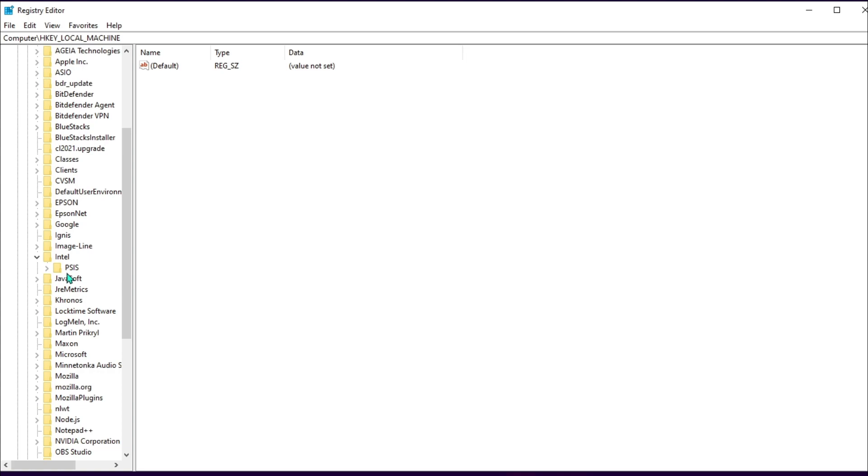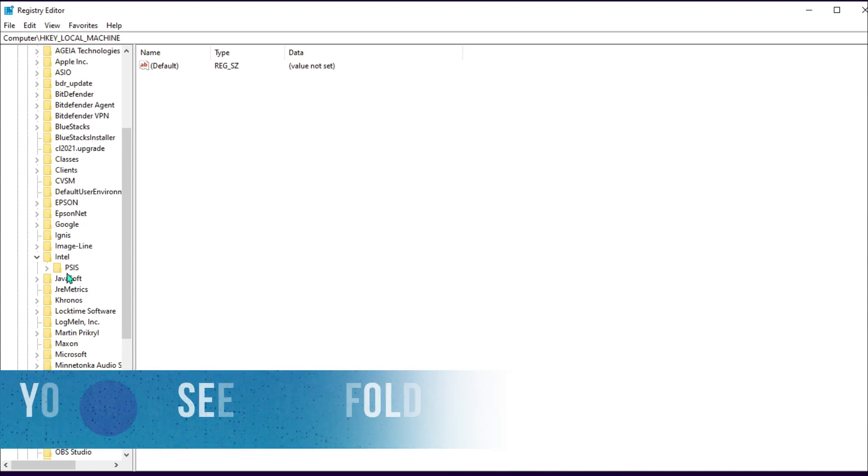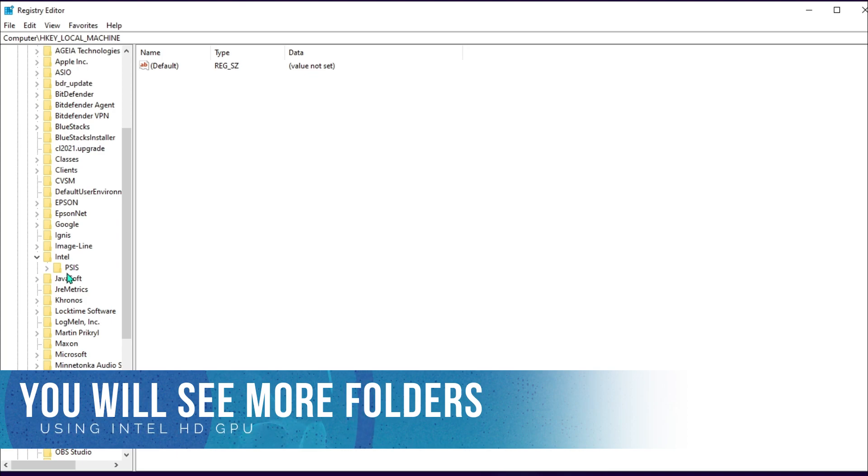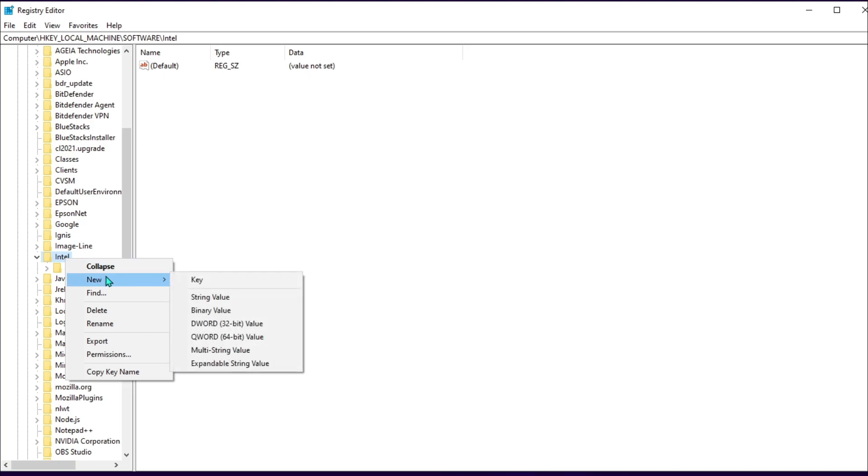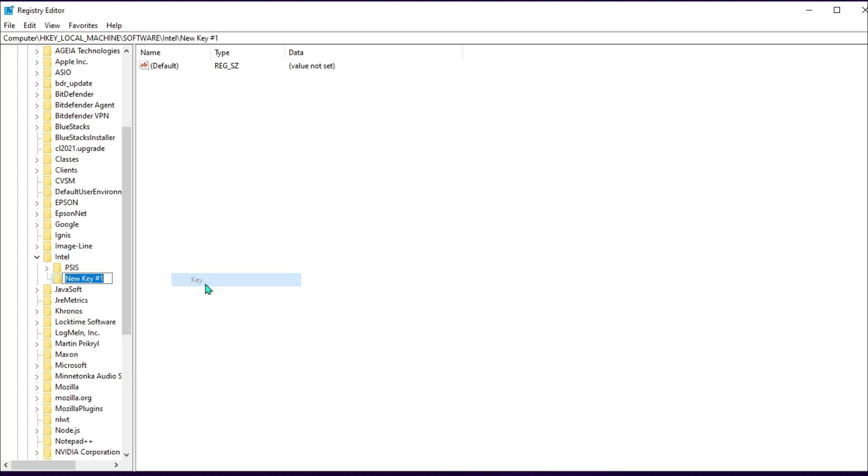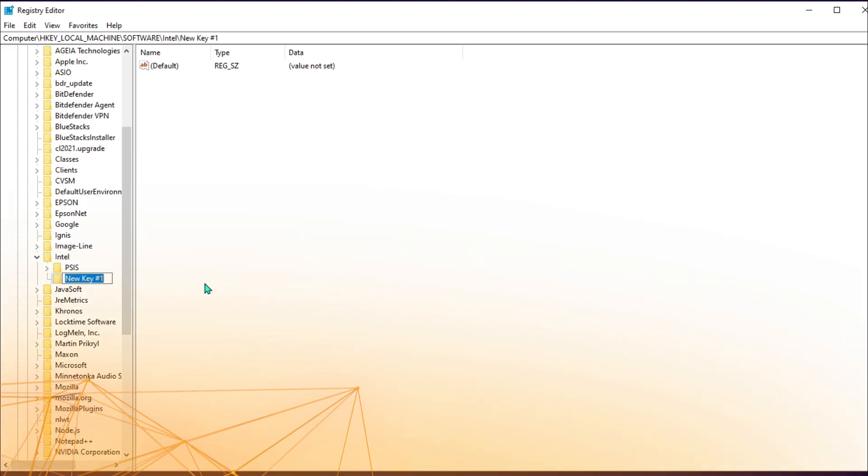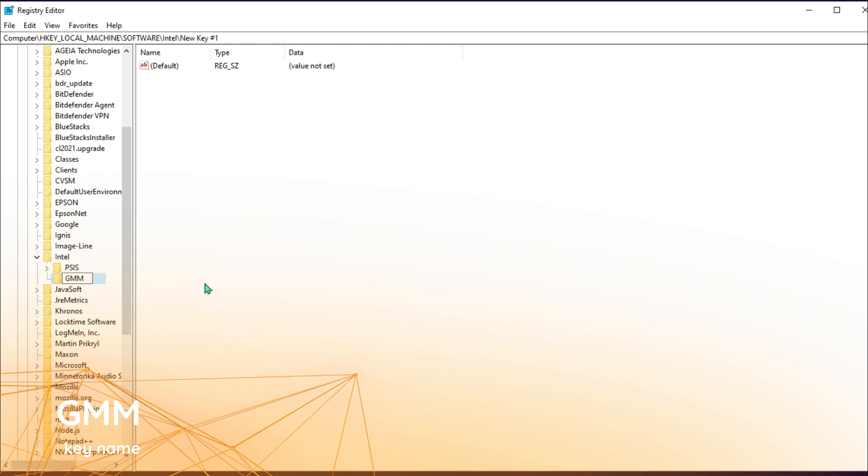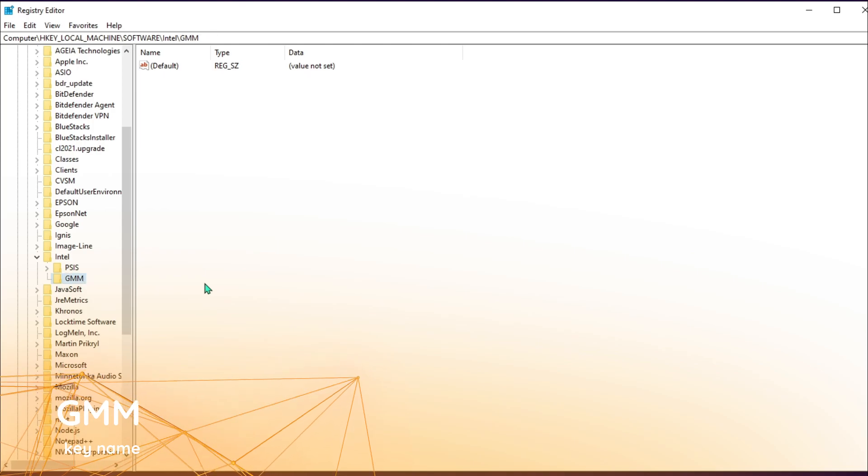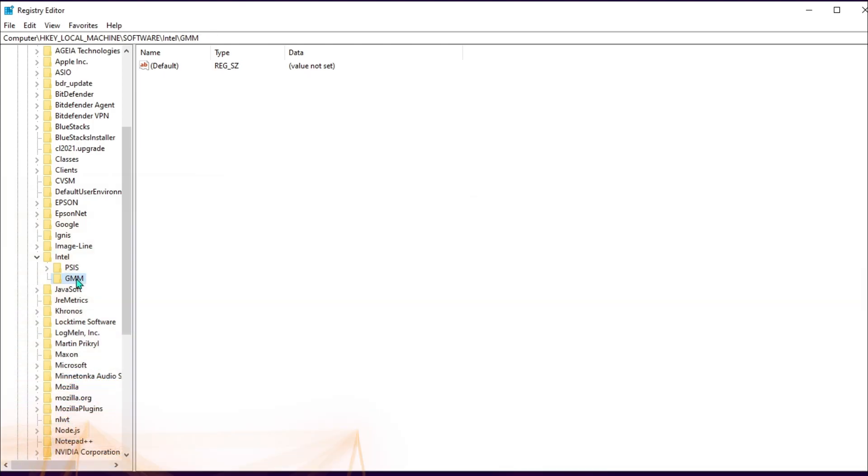I'm just seeing one because I'm having RTX 2070 Super as my display adapter. But if you're using Intel HD graphics card, you might see a couple of folders. Right-click on Intel, then hit New and hit Key. Give it a name as GMM.